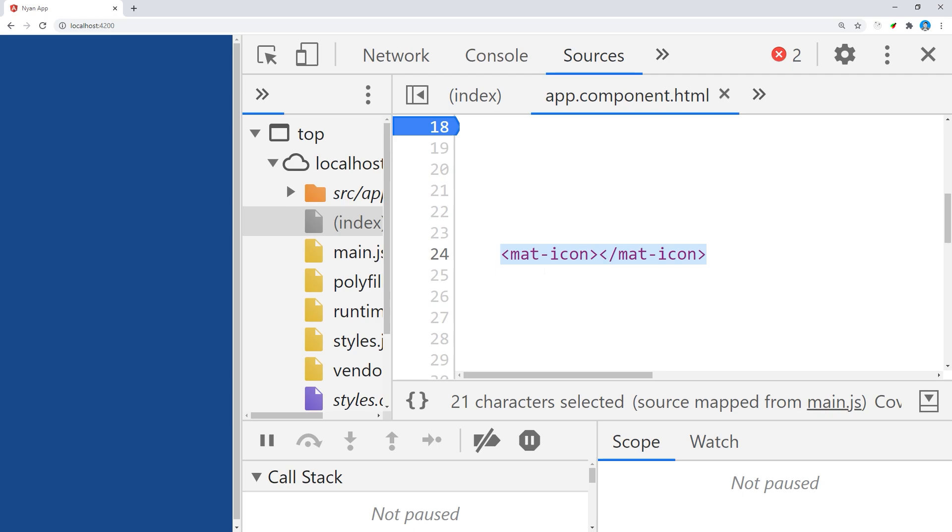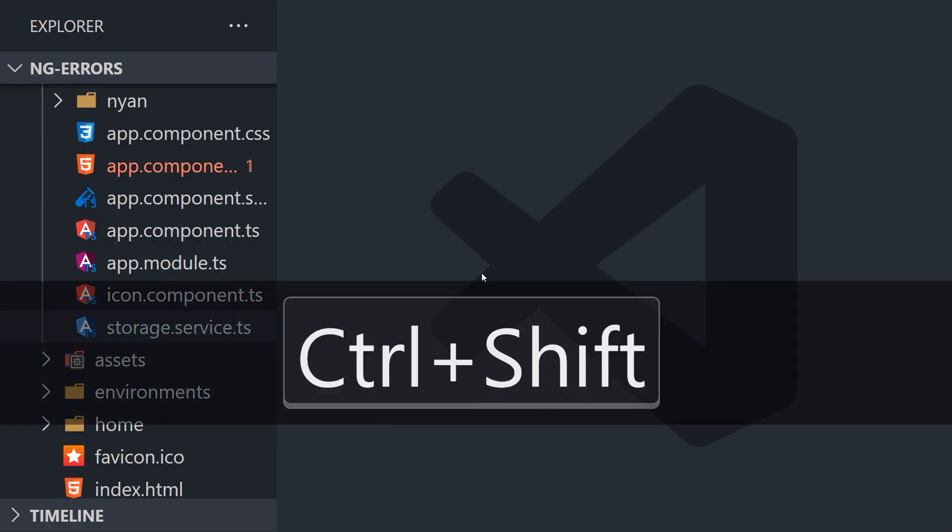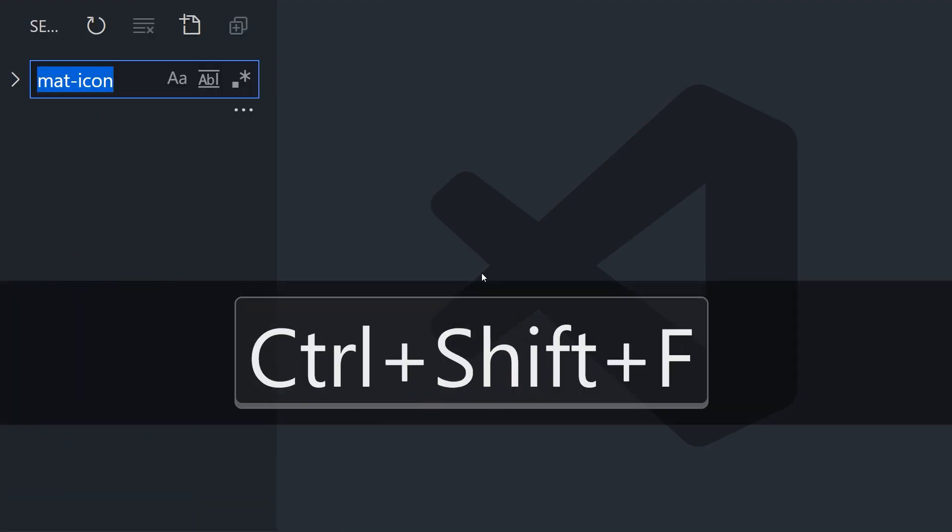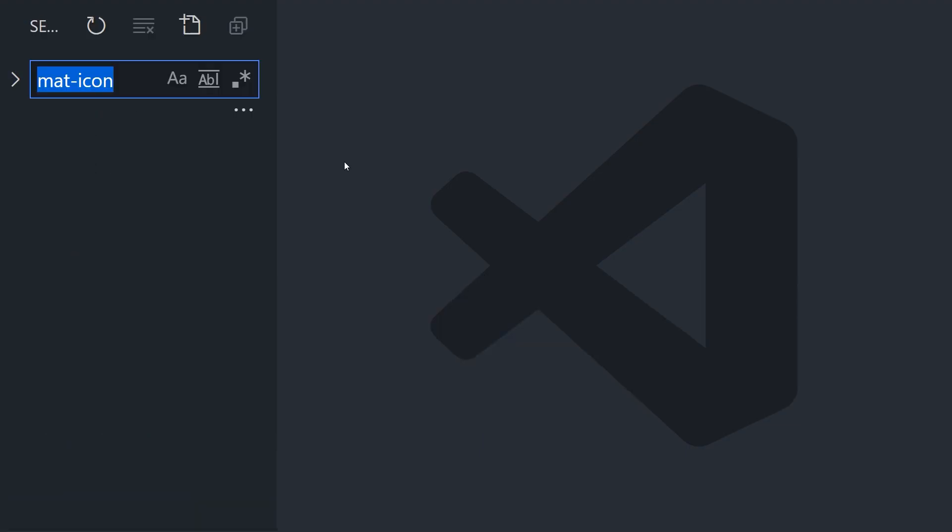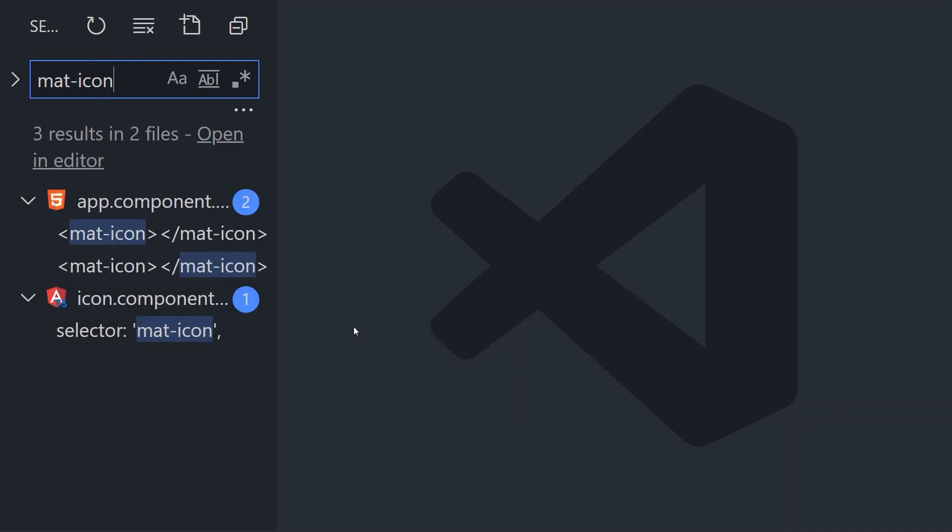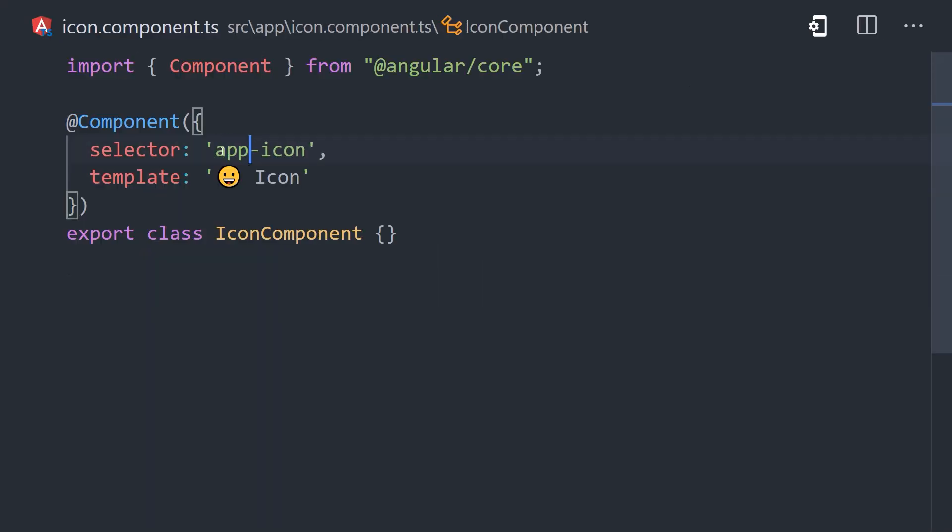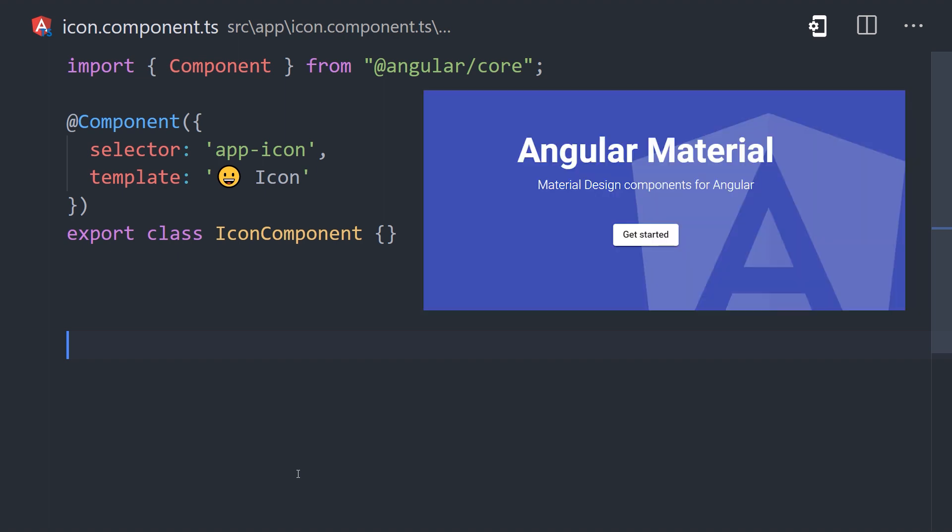The first technique you might try is a global search. In VS Code, use Ctrl-Shift-F to bring up the search bar and look for any component files that use that selector name. If you have two conflicting components in your codebase, simply rename one of them. However, in this demo, we only have one match, and that means the collision is caused by a third-party library.